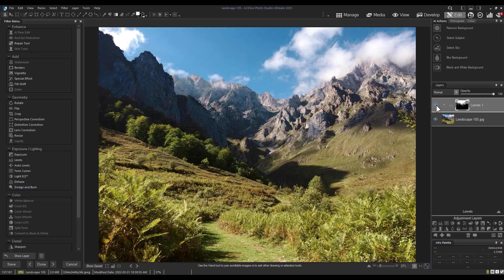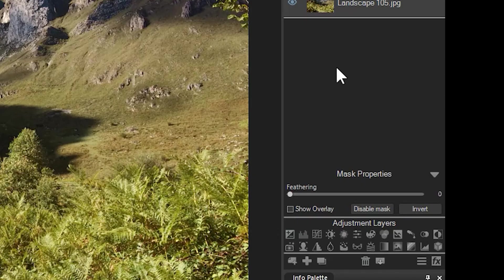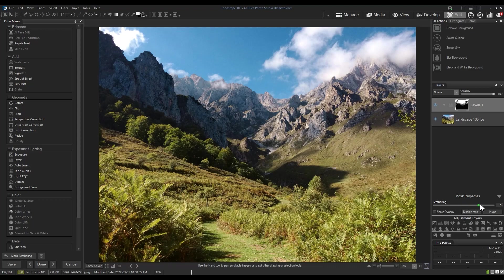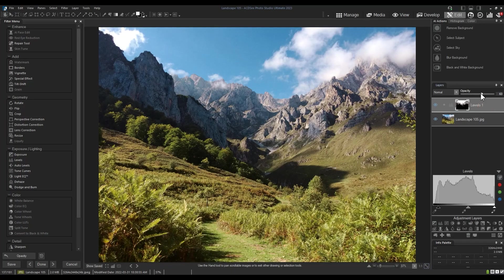I can soften this effect by clicking on the mask itself and dragging the feathering up. I can also reduce the opacity of the layer itself to create a median between the effects I just added and the original image.